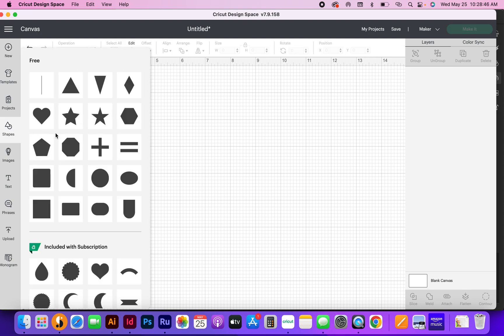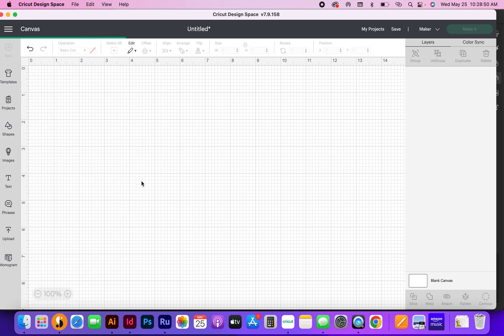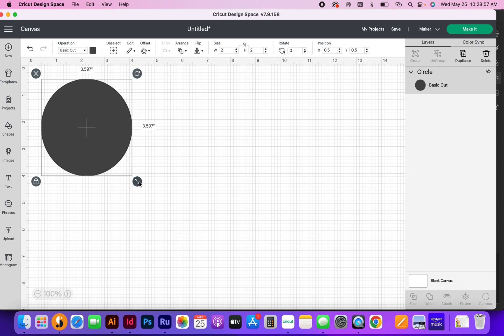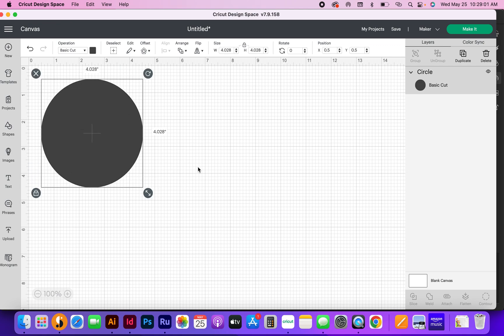All you need to do is go to shapes and select the circle shape. It's going to pop up as a two inch by two inch circle. I'm going to make it bigger so you can see it a little bit easier.